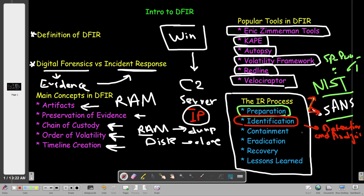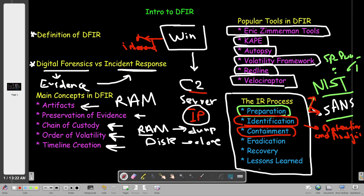The next step is Containment. After identifying the incident, we contain it. The first step is typically isolating the machine from the internet — cutting its internet access. The objective is to prevent C2 communications, if any. So we prevent the malware or the Trojan from communicating with a C2 server. This is containment.